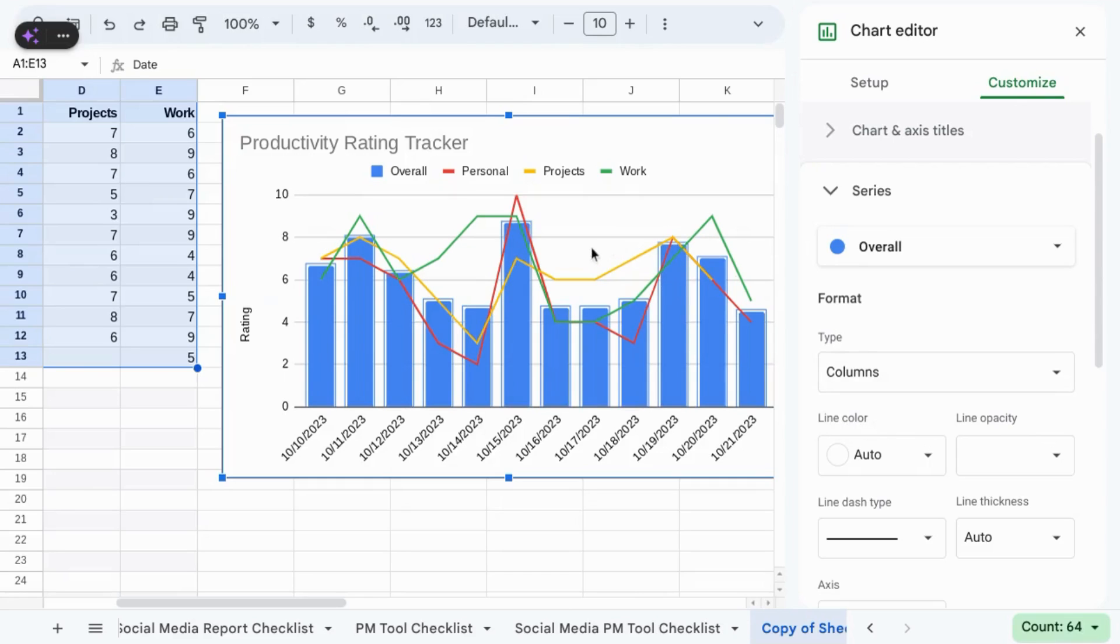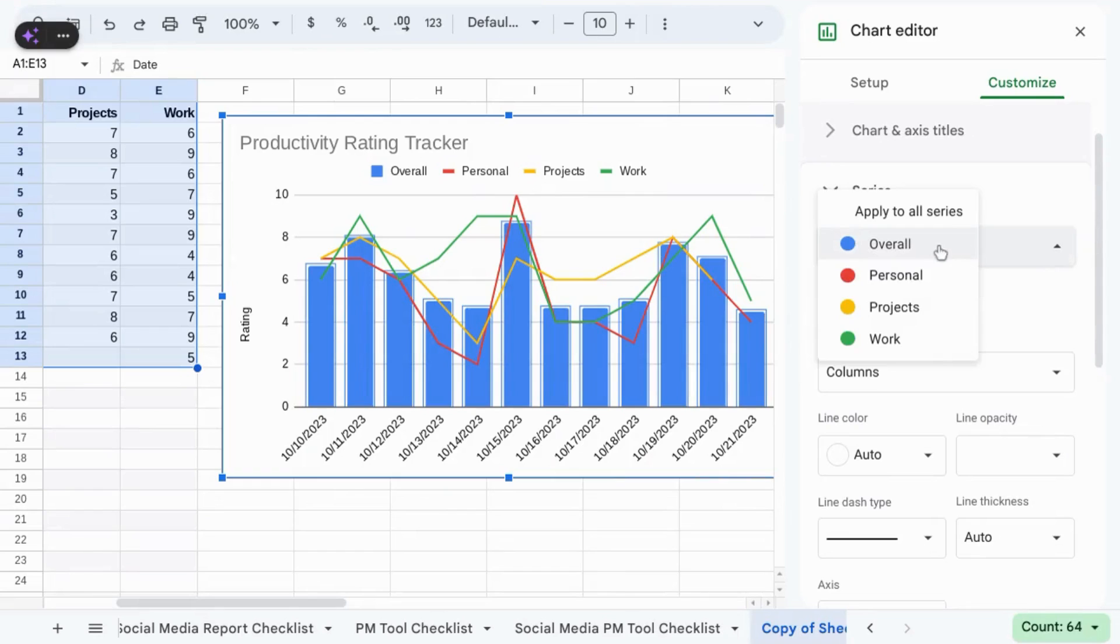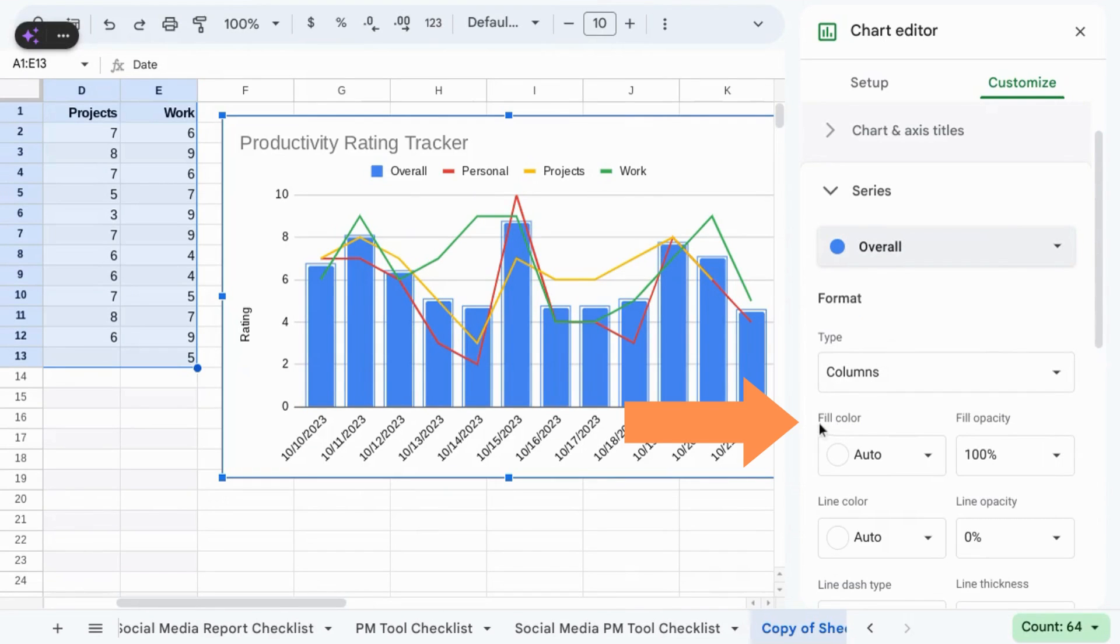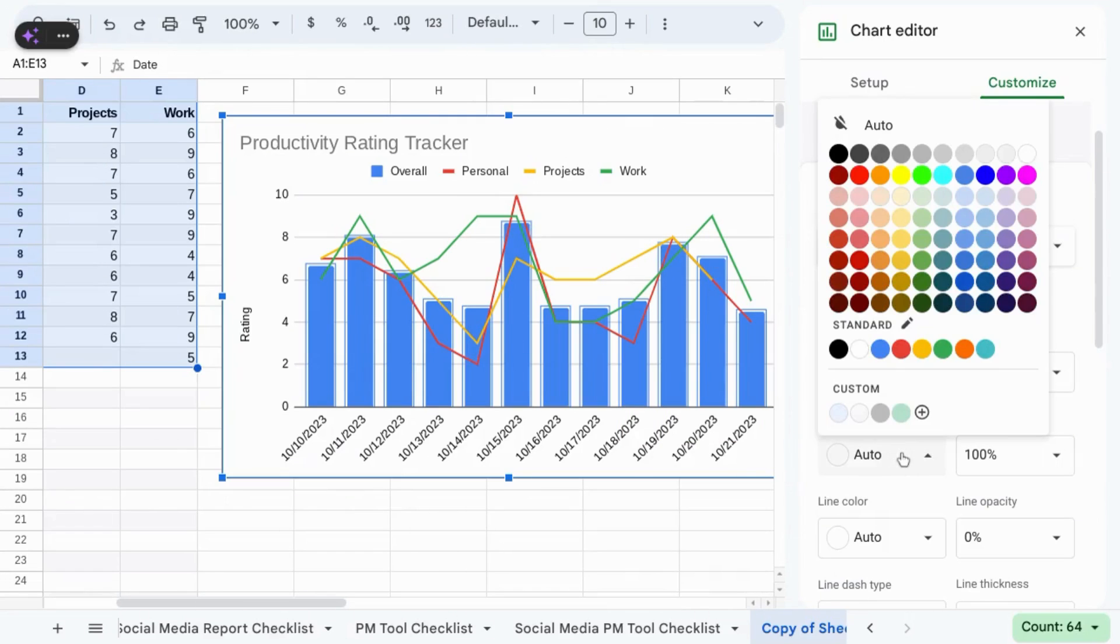You may need to click on the series and select overall again so we have the fill color that we can change to another color.